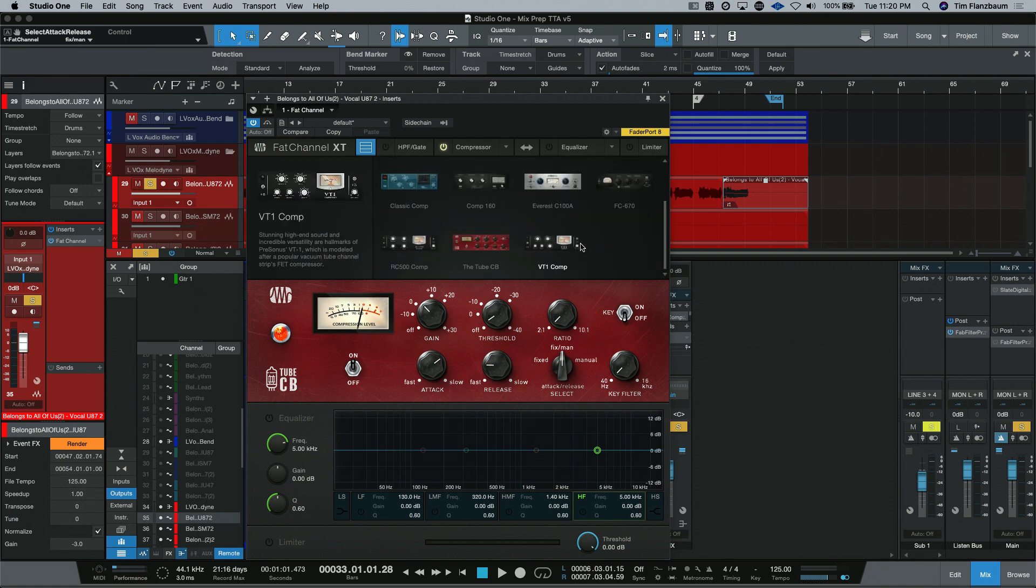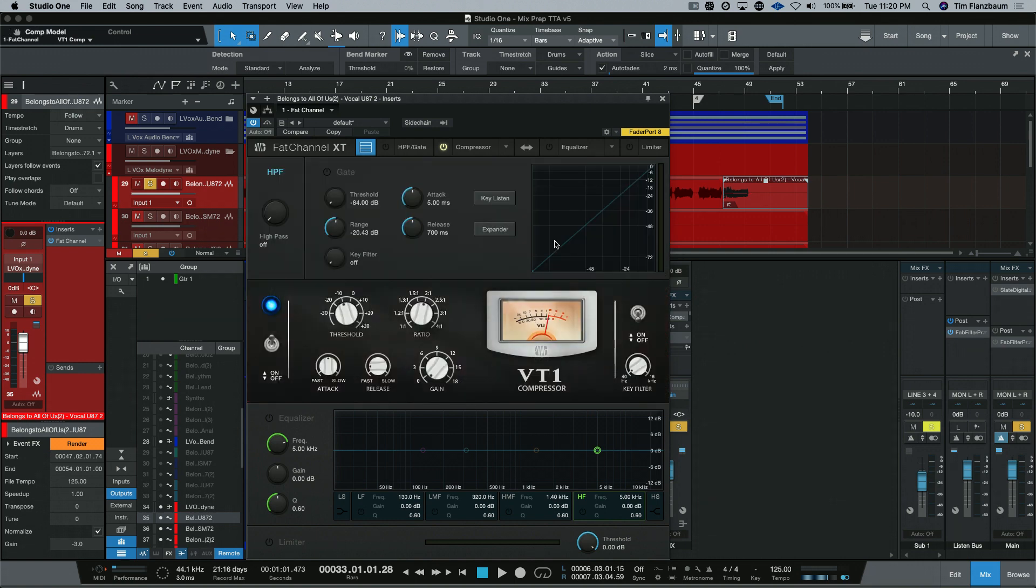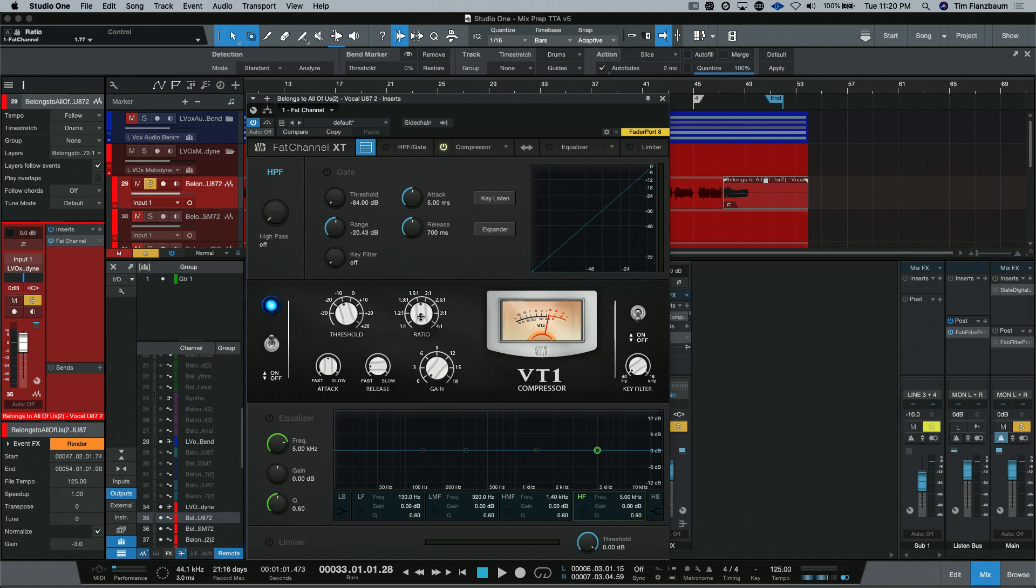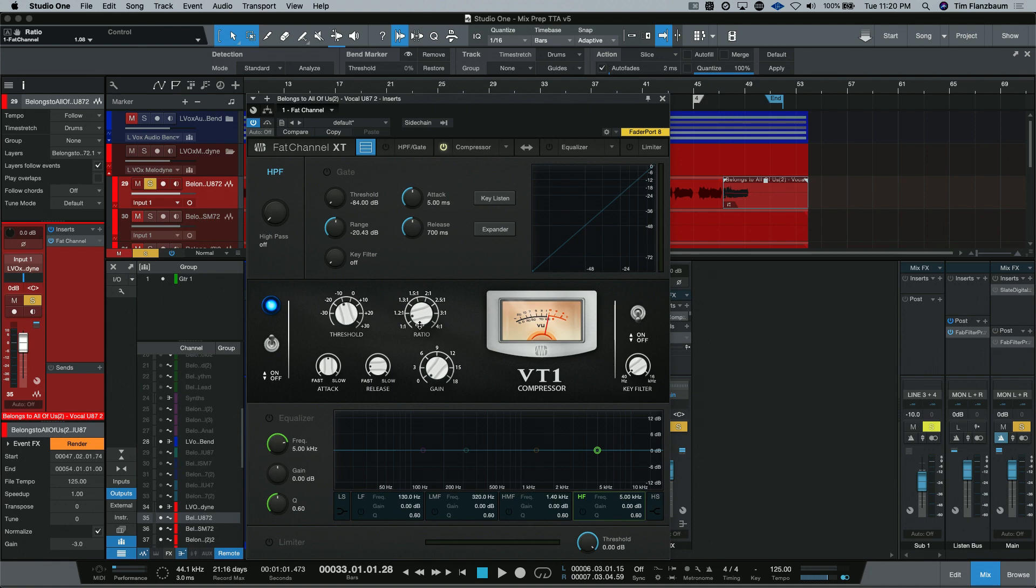And last but not least for just the compressors is the VT1 from PreSonus. You can adjust your attack and release times, the threshold ratio, and your makeup gain. This can be very subtle compression with the lowest ratio of 1.2 to 1. But this isn't fixed. I can go right in between 1 to 1 and 1.2 to do some very subtle compression.